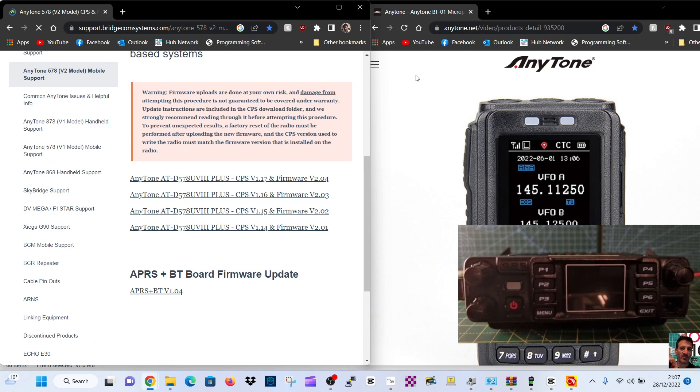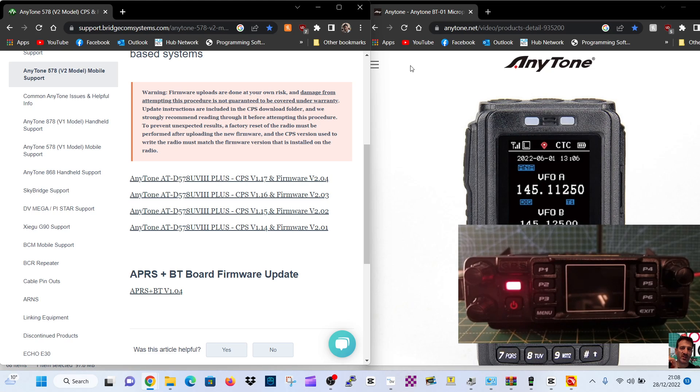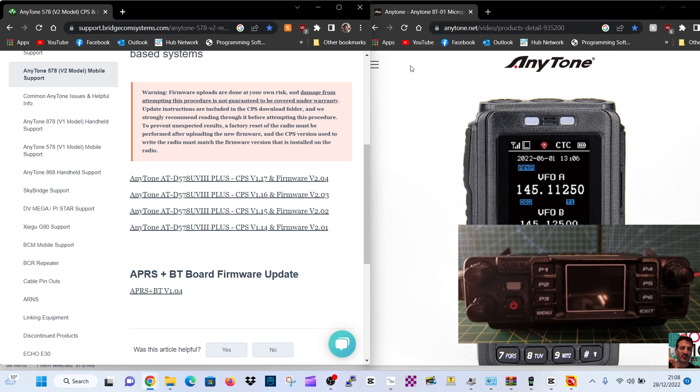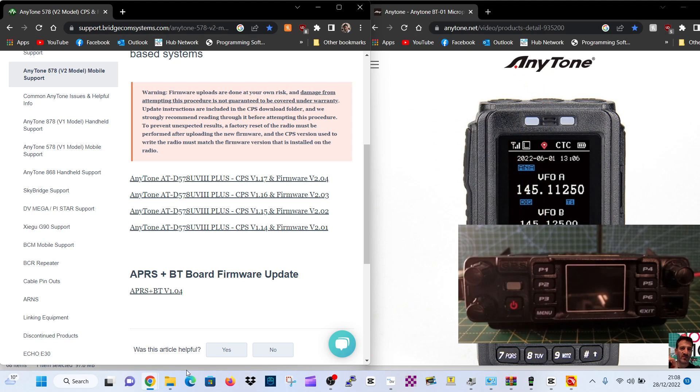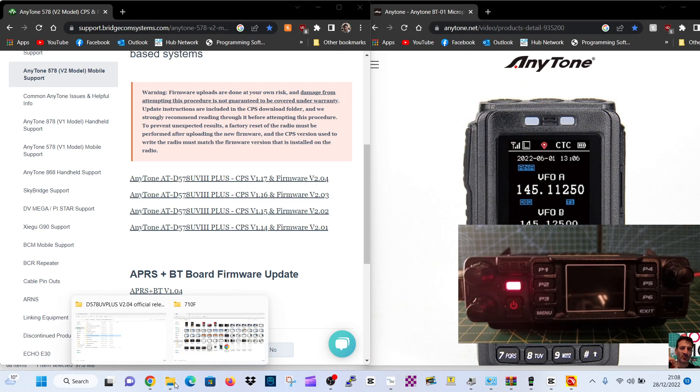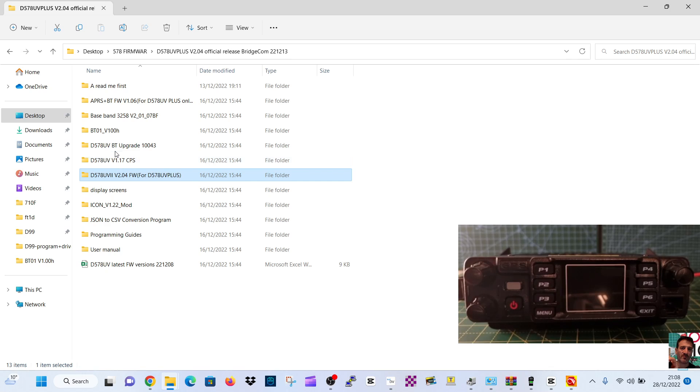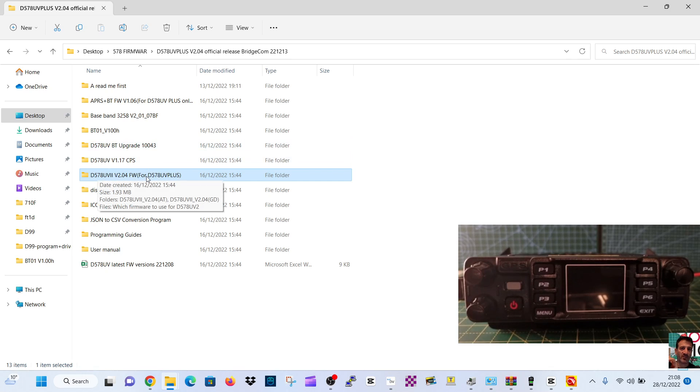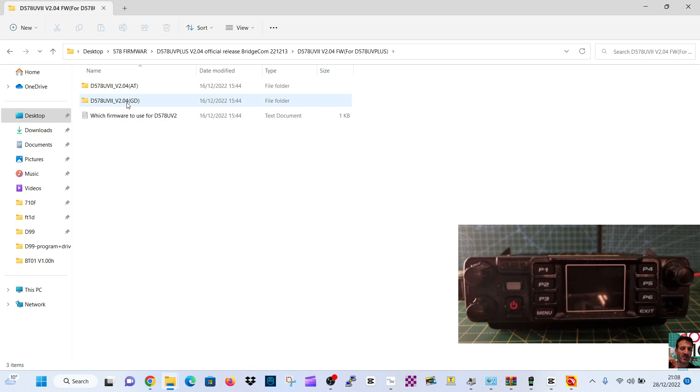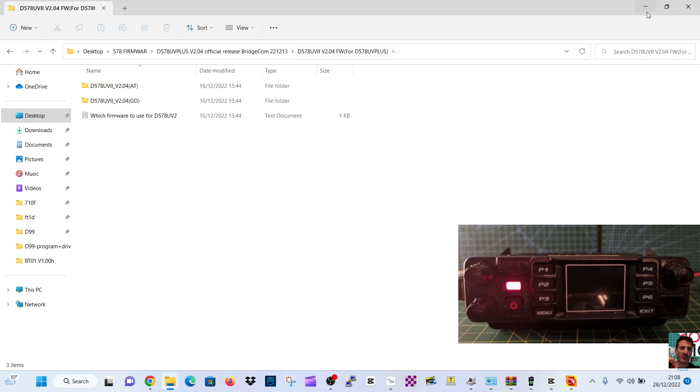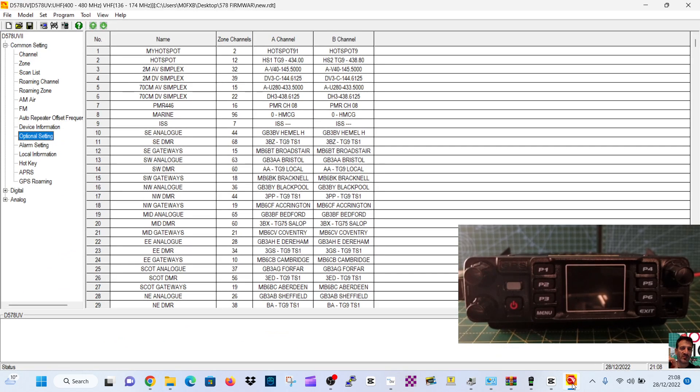Just to clarify: you hold down the Menu and the Exit button, and then you turn it off. So the radio is on, hold down Menu and Exit, then turn it off, then you get the red flashing light. Let's go to the actual firmware which I've got on a file here and double-click the firmware. I've checked my version, it's the 2.04 GD version. Open up the code plug.